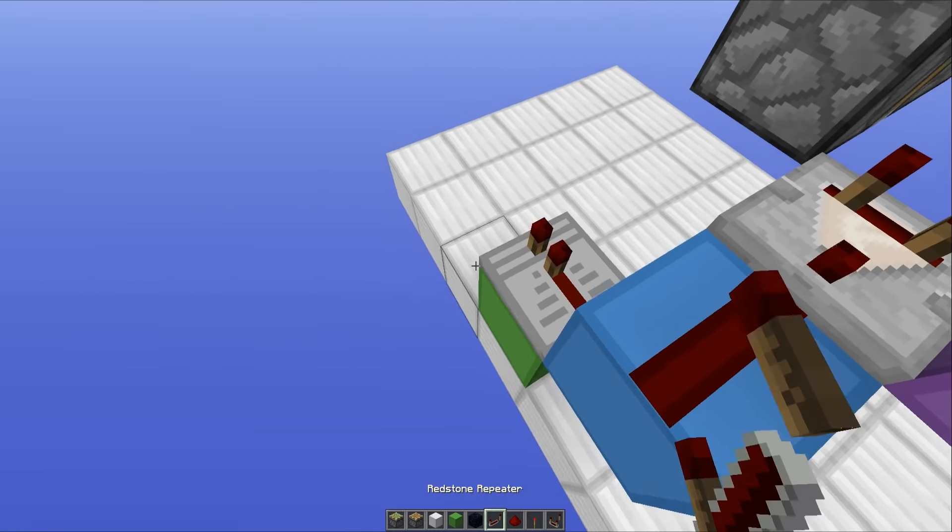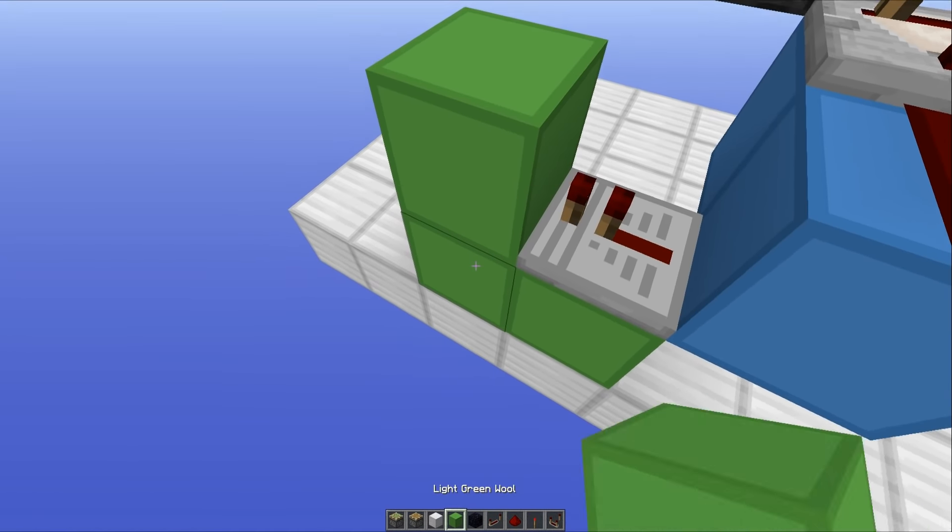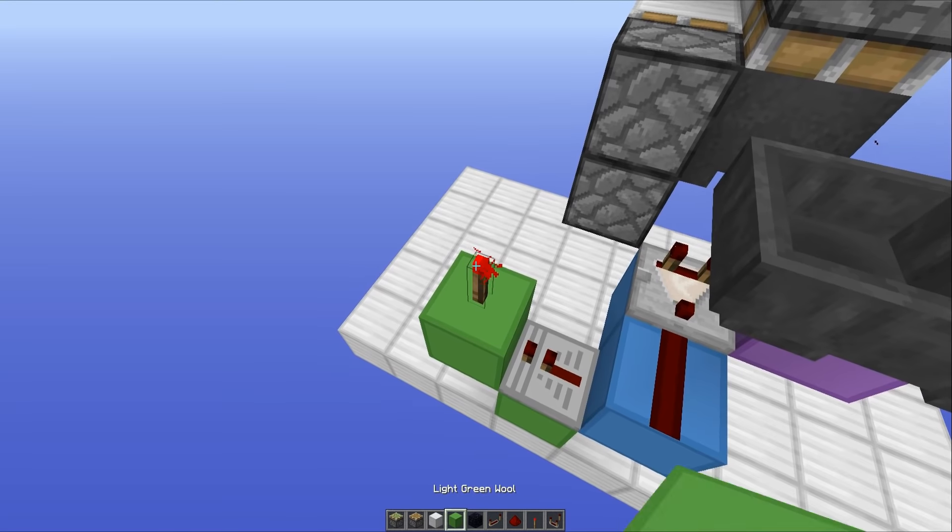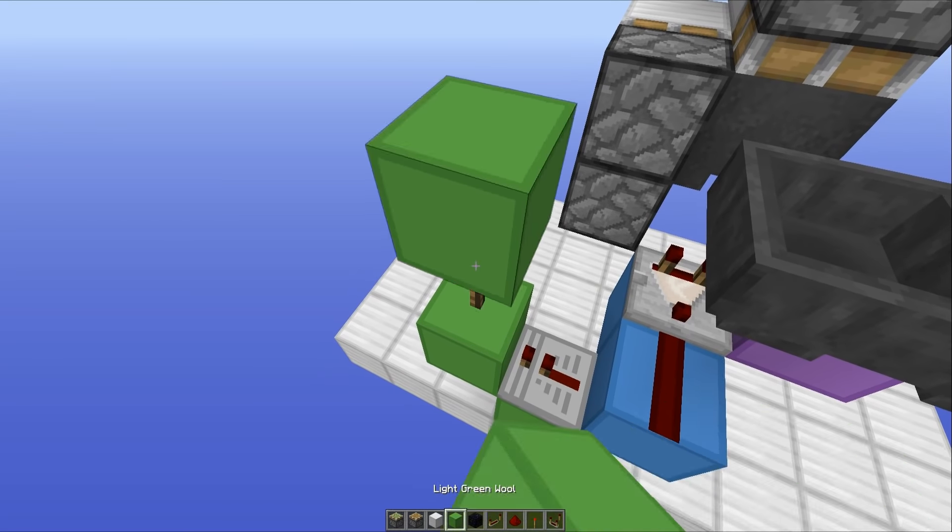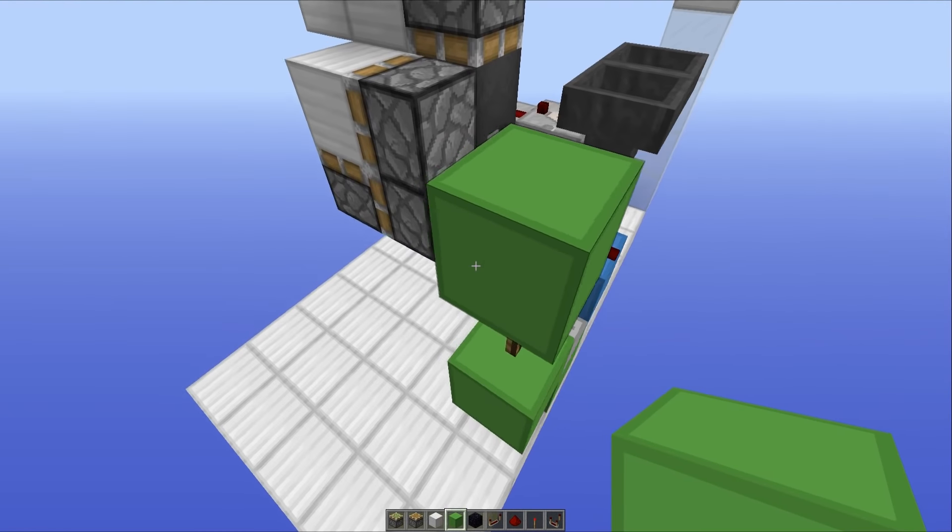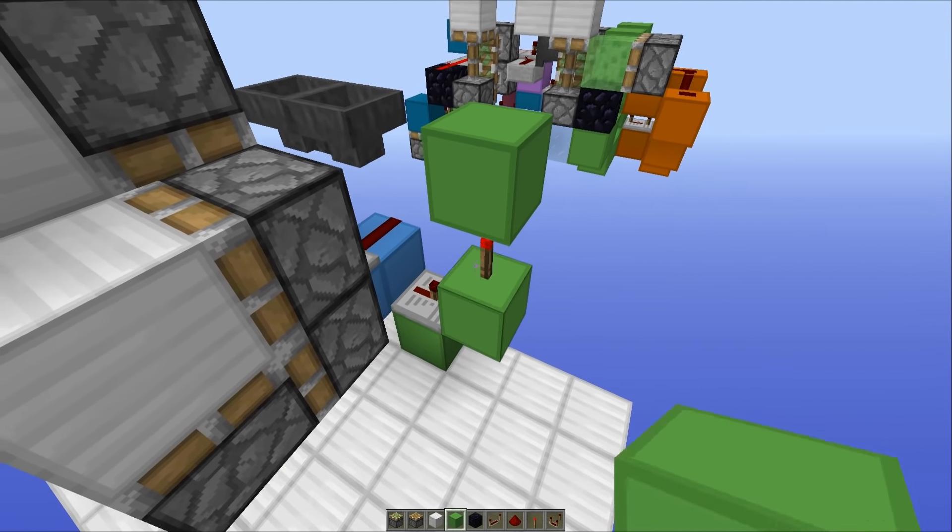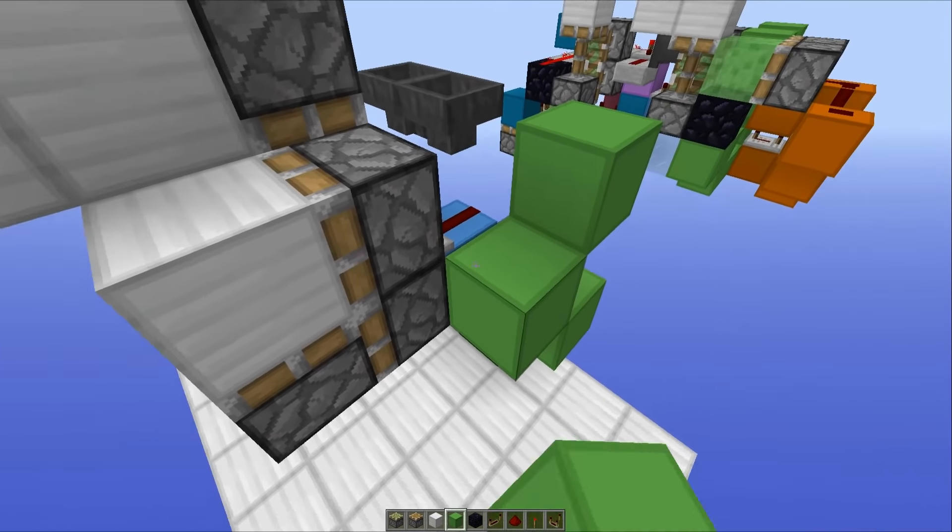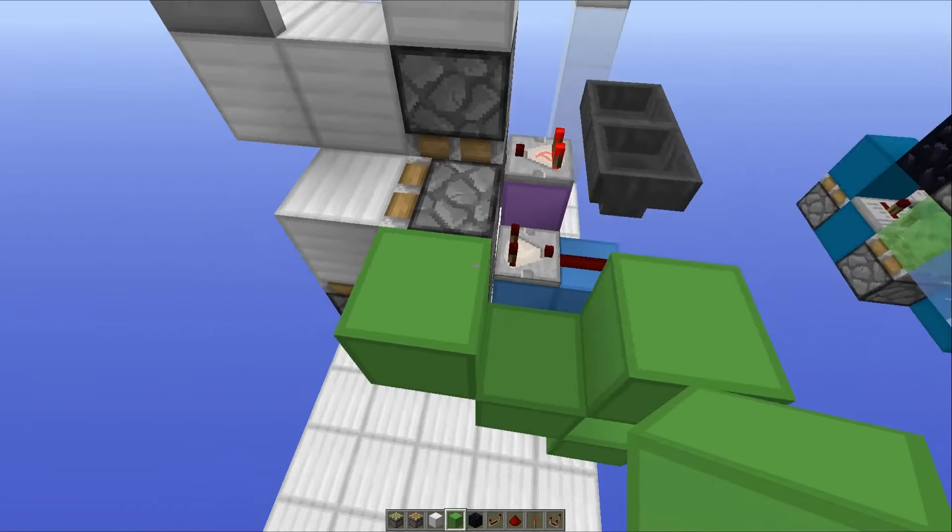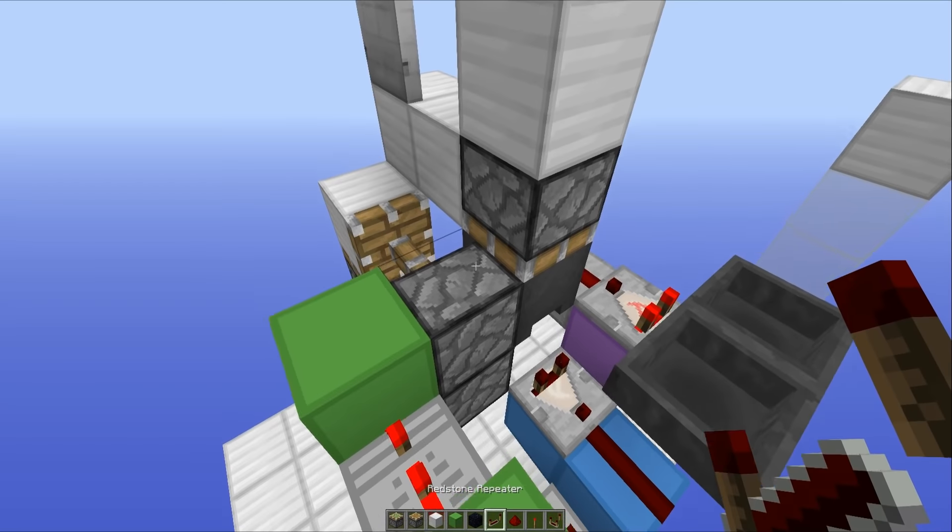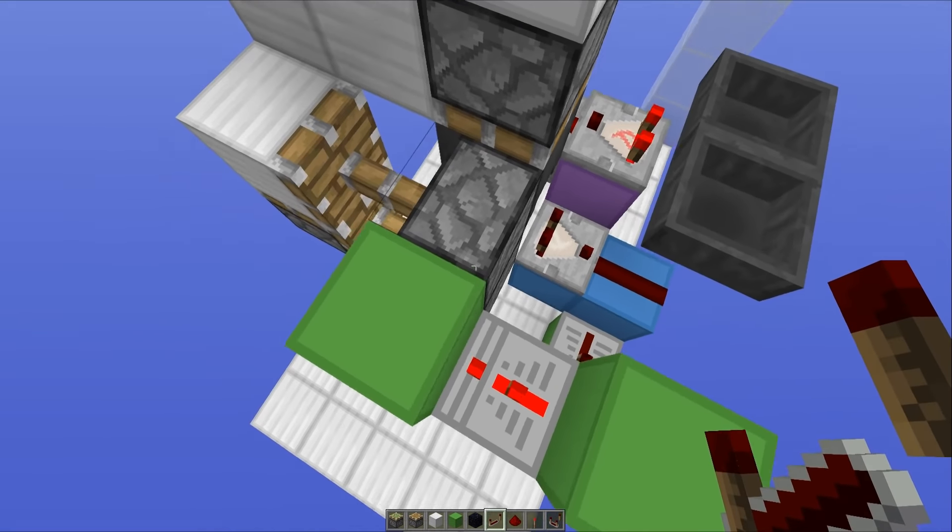a repeater running into a block with a redstone torch on top, and then another block right here. Now what you have to do is place a block like this and a block like this one with a repeater set to two ticks running into these two pistons.